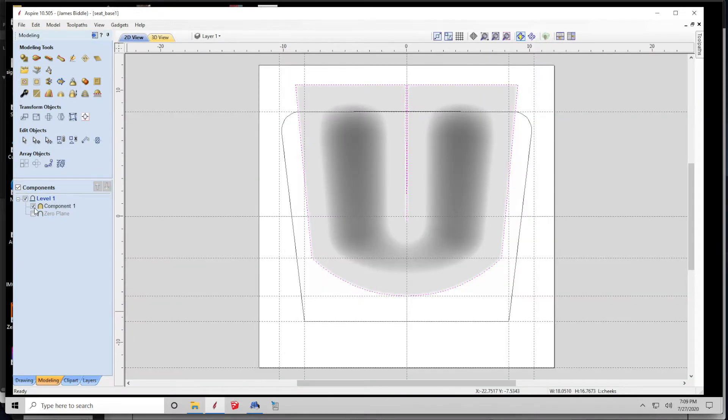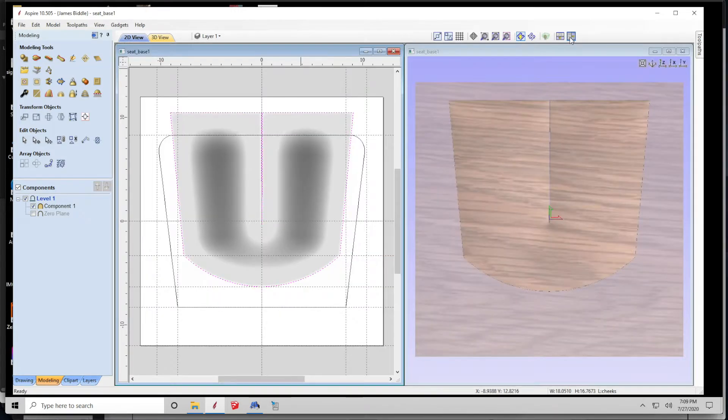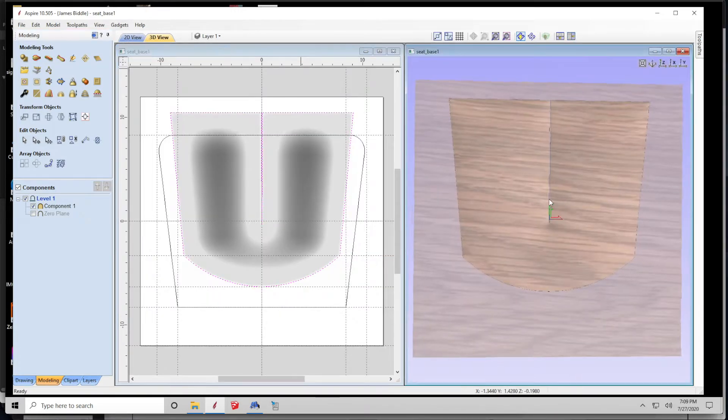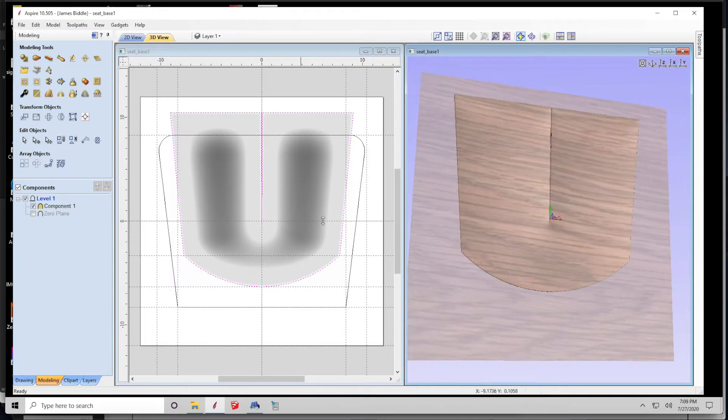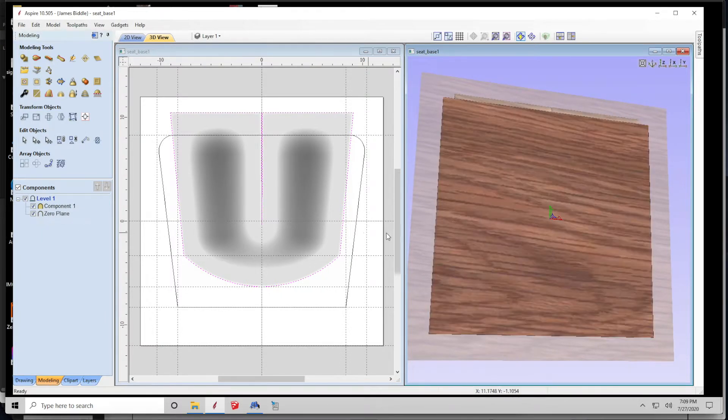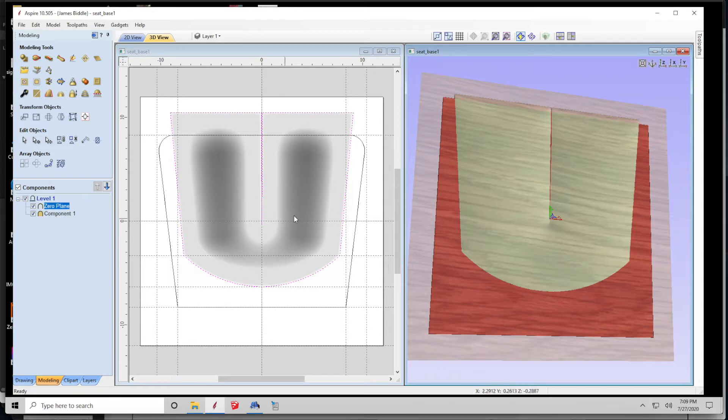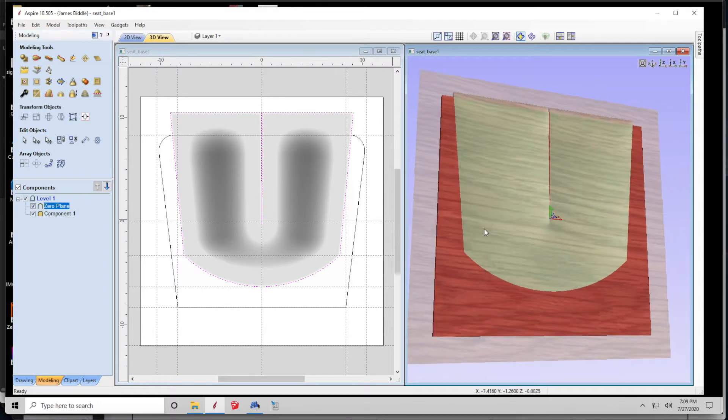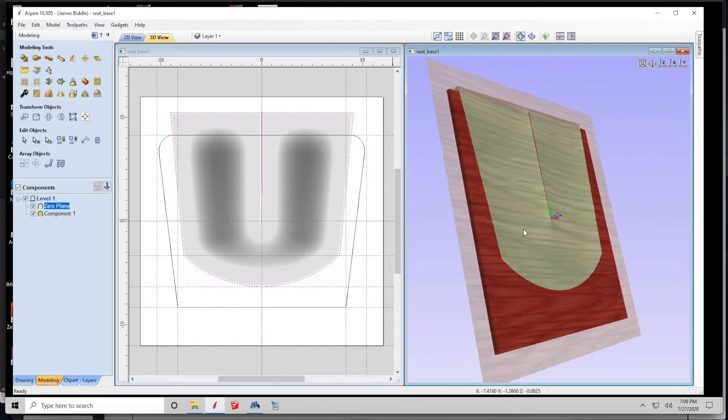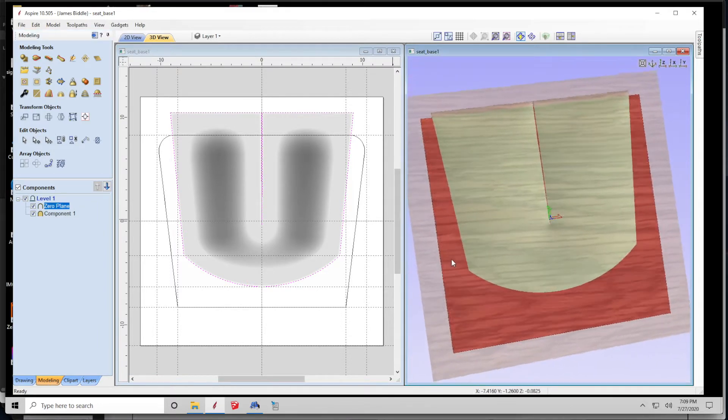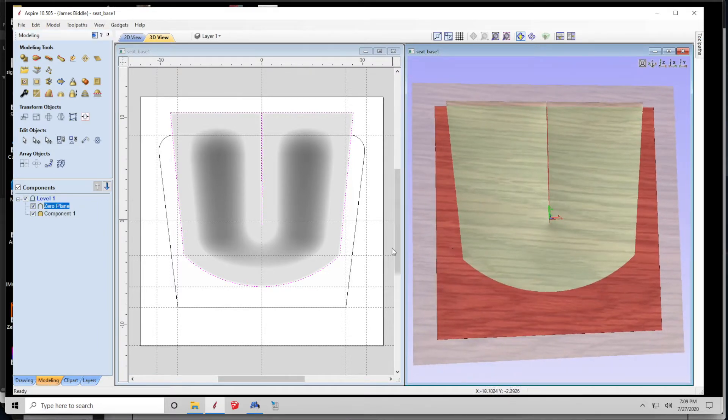One thing to note is you'll notice that the scoops overlap the boundary of the seat itself. This is because my friend wants to trim the seat to the dimensions after the fact, and we want the edge of the scoops to flow beyond the front of the seat so that your legs are comfortable when you're sitting in this scooped profile.